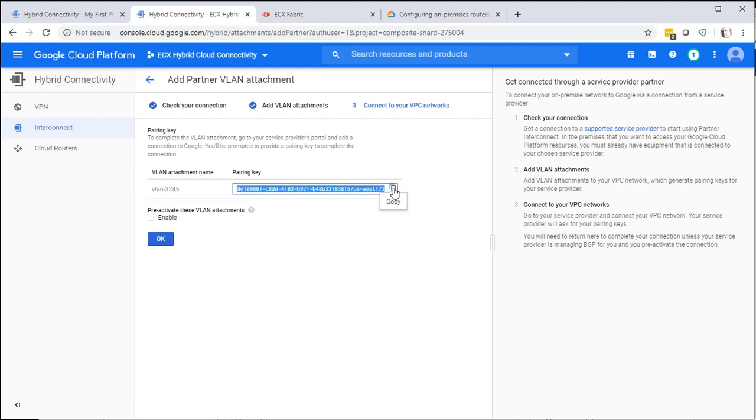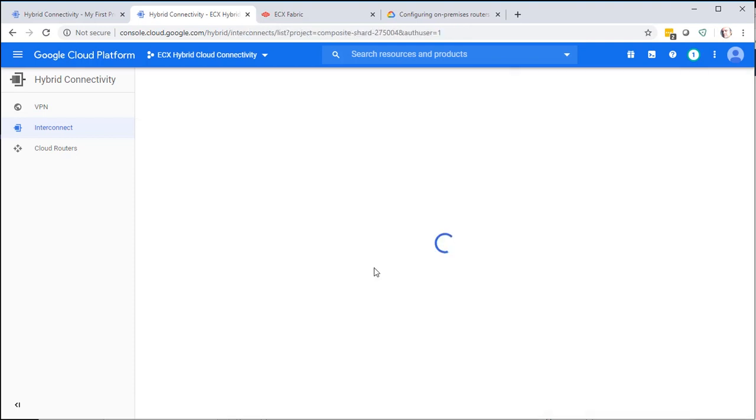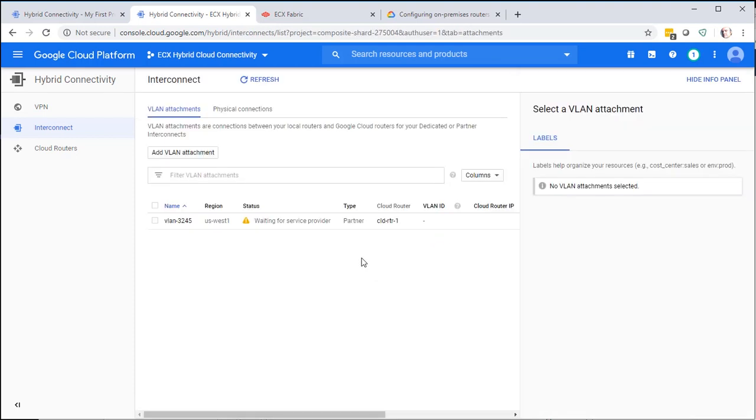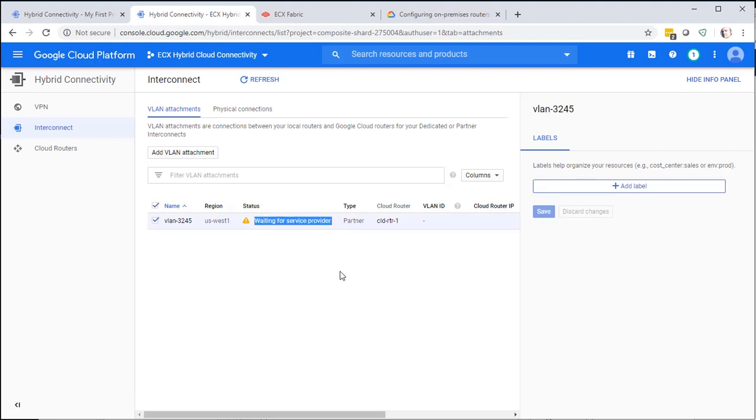Select the copy. And we're not going to pre-activate these VLAN attachments. You see the status here, Waiting for Service Provider. At this point, we're going to go over to the ECX portal and continue from there.